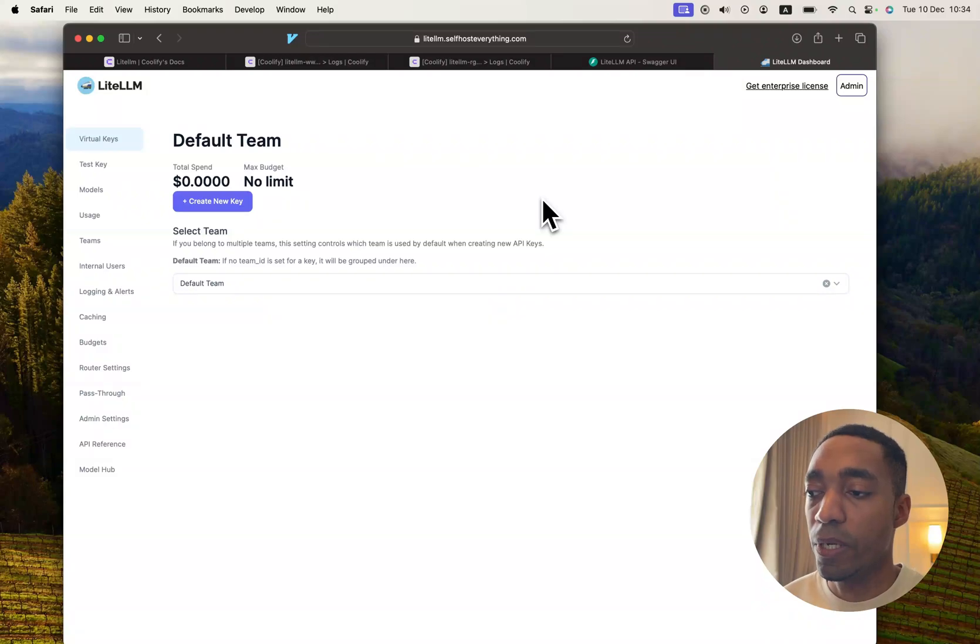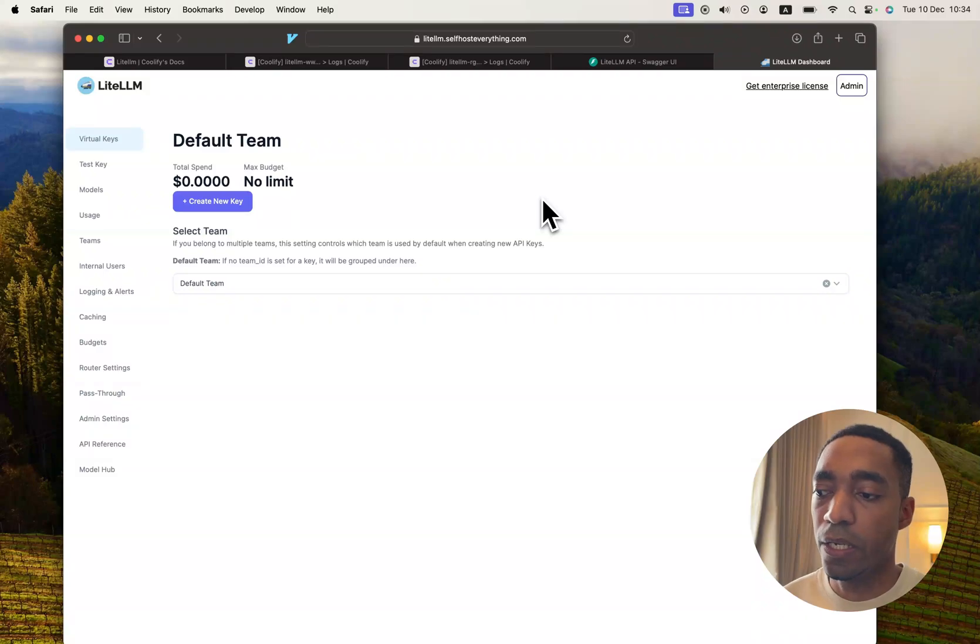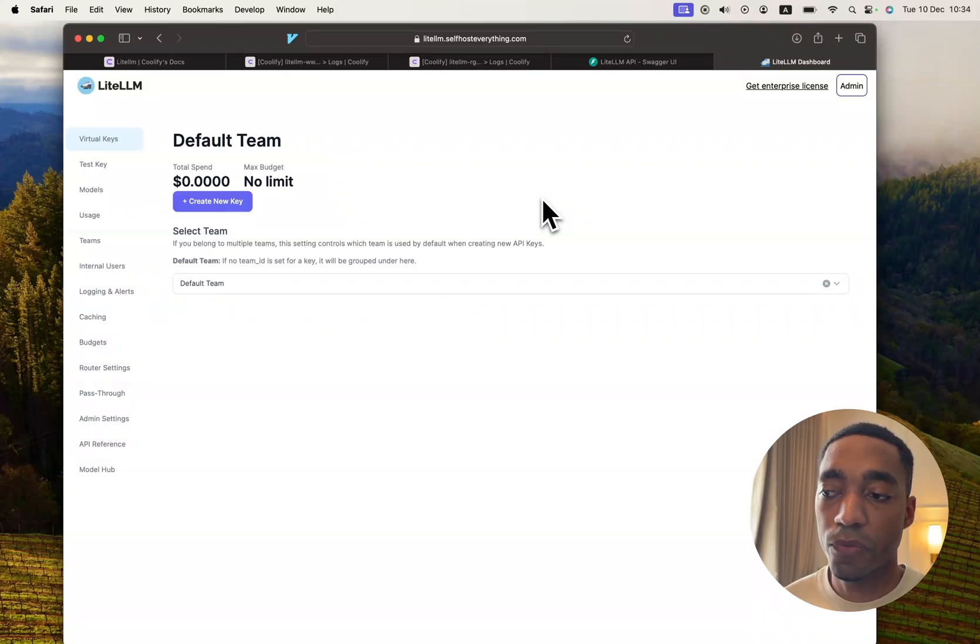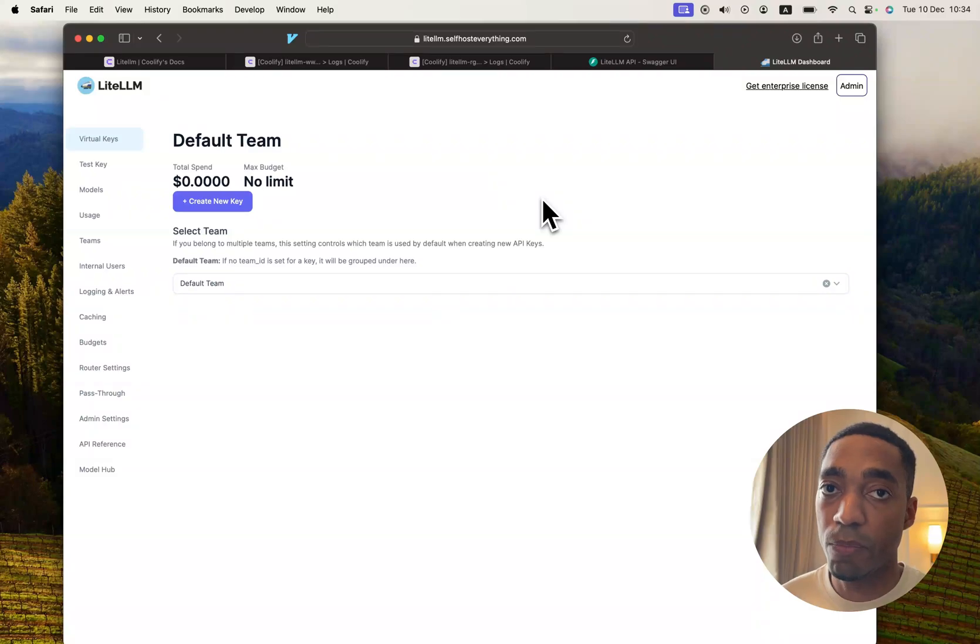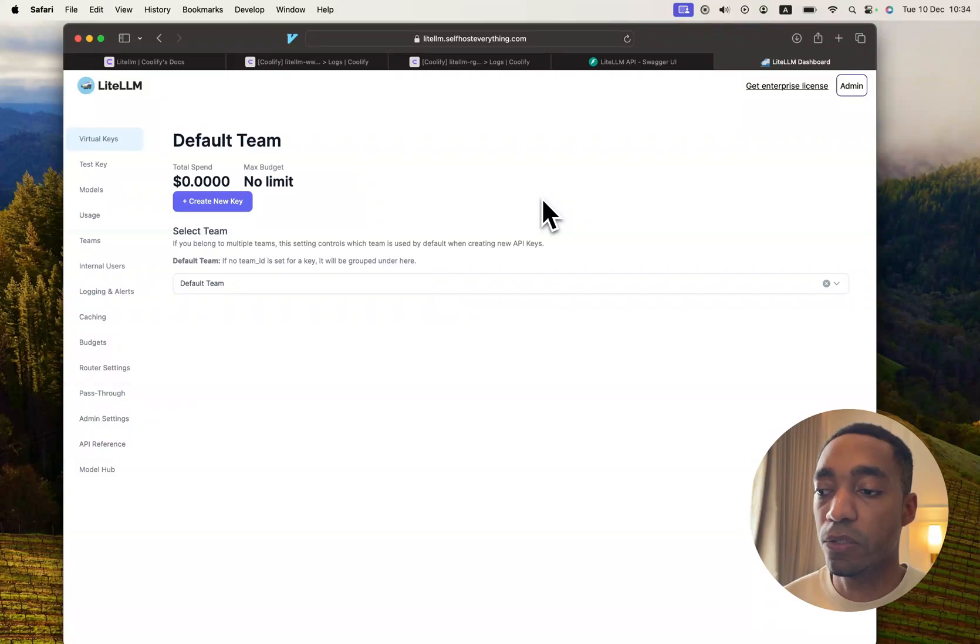But LiteLLM comes with a lot of powerful features to test different models and your usage with those models. So I'm not going to go through all of those features because I myself am not versed in LiteLLM at all. So I would recommend that you watch some other videos on YouTube on how to do that.